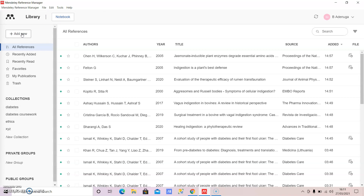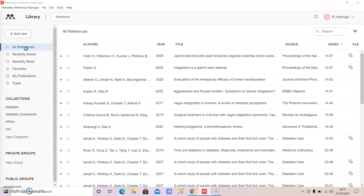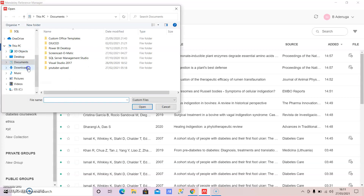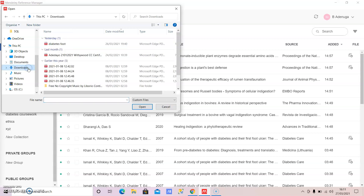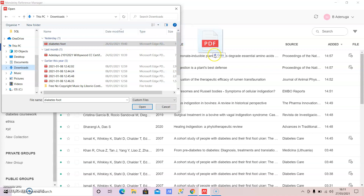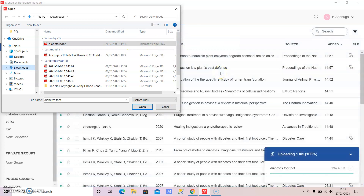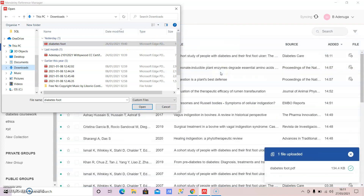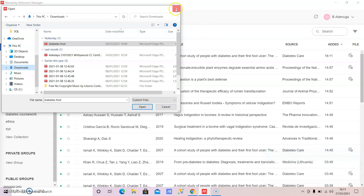You have to give Mendeley some references to save for you before you can use those references when you're typing. The first way to add references is: if you have a PDF file of a journal article that you've downloaded, you can easily add it to Mendeley. Go to your computer files, find any PDF, drag it and drop it in - it is that straightforward and it adds it to your references.